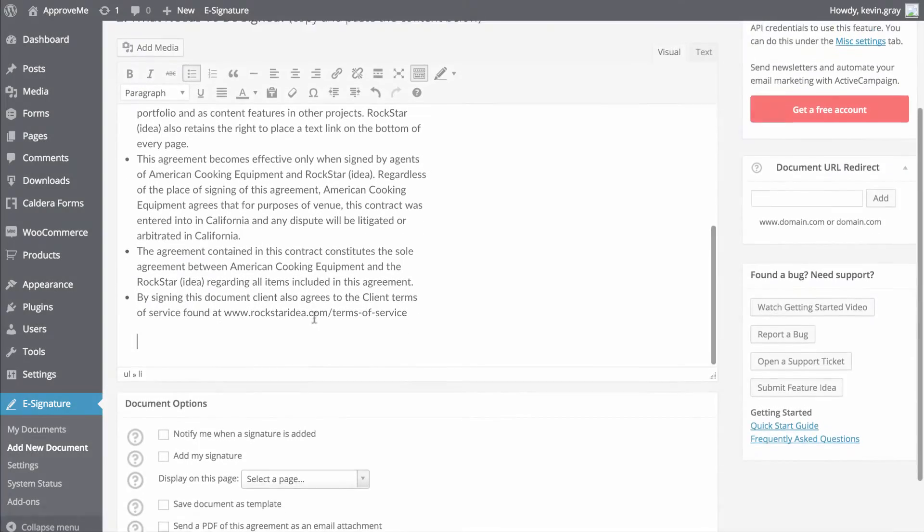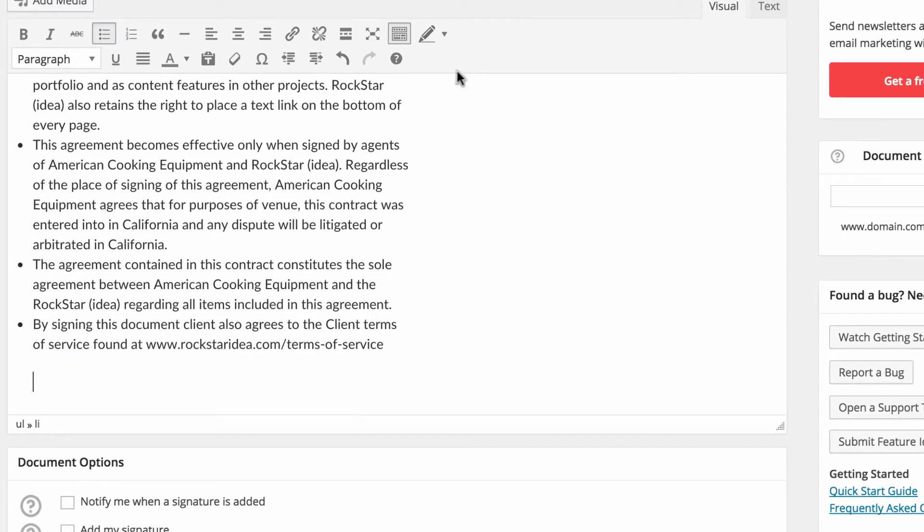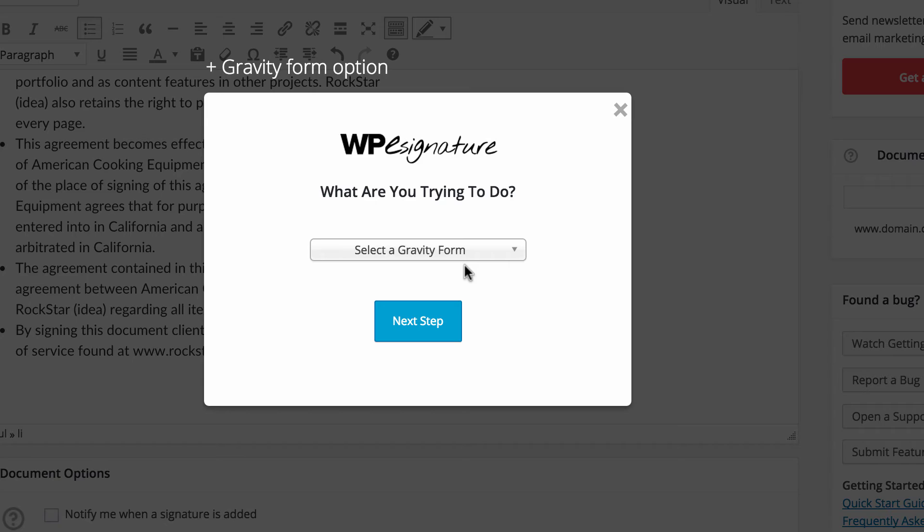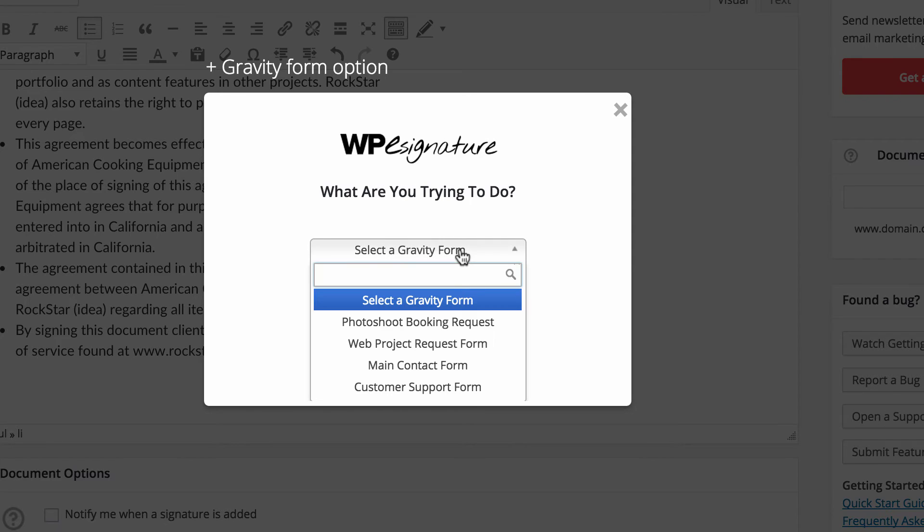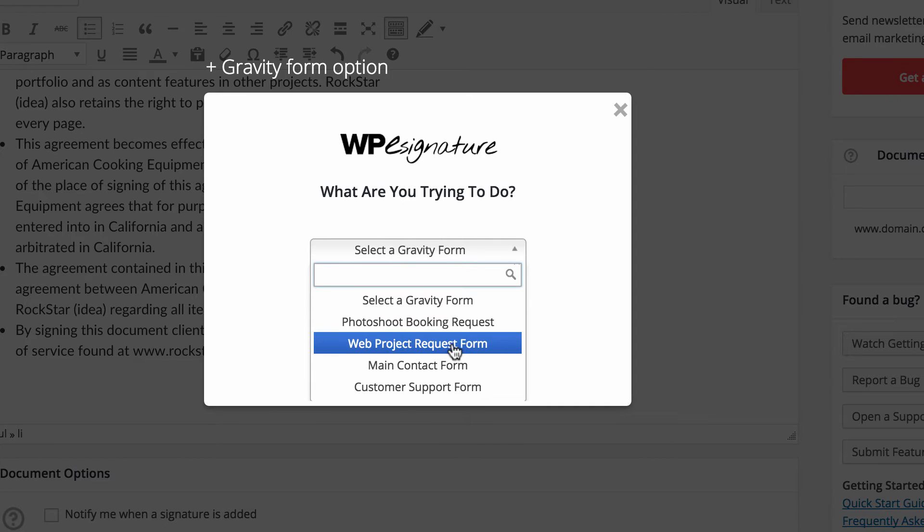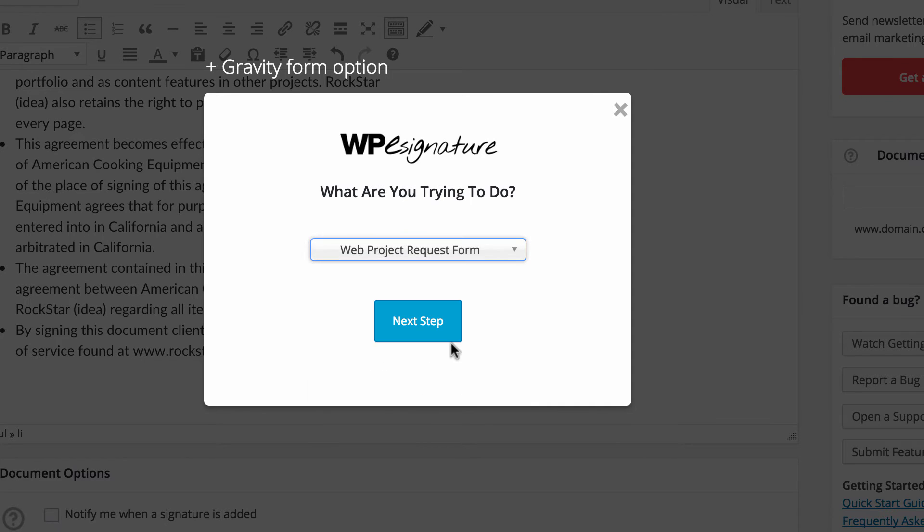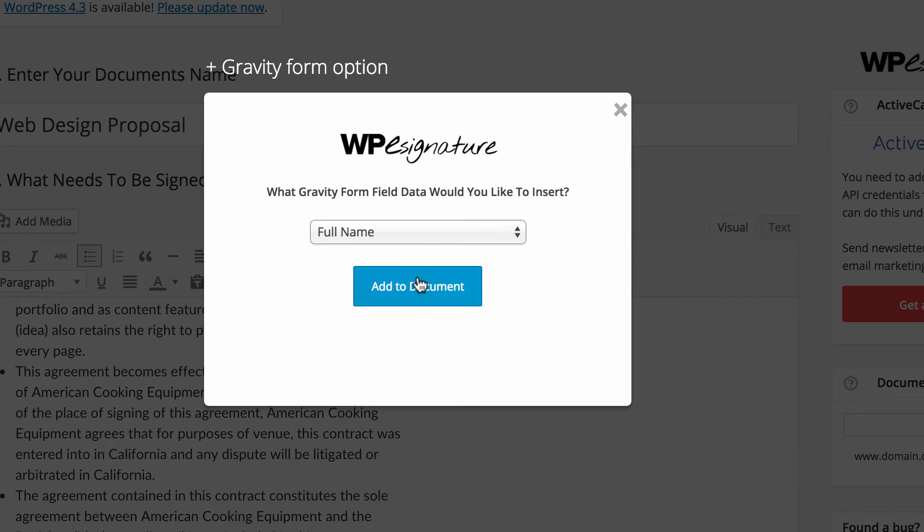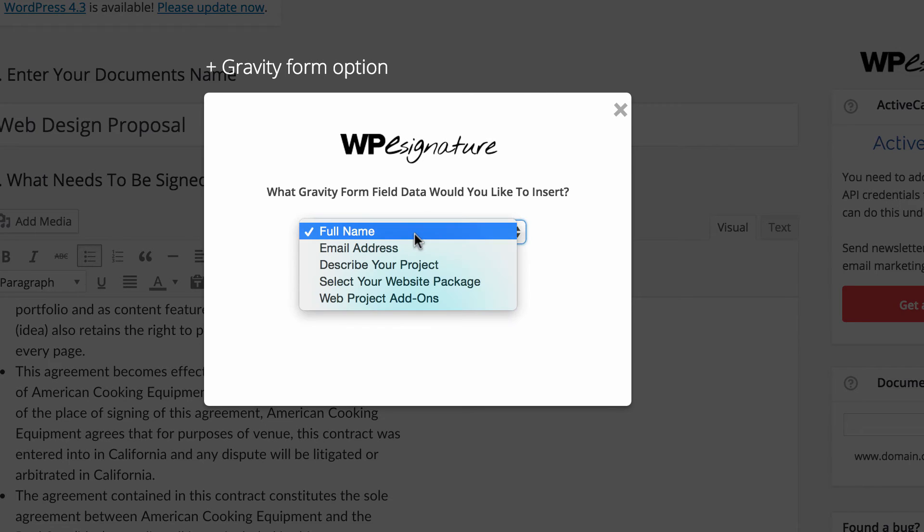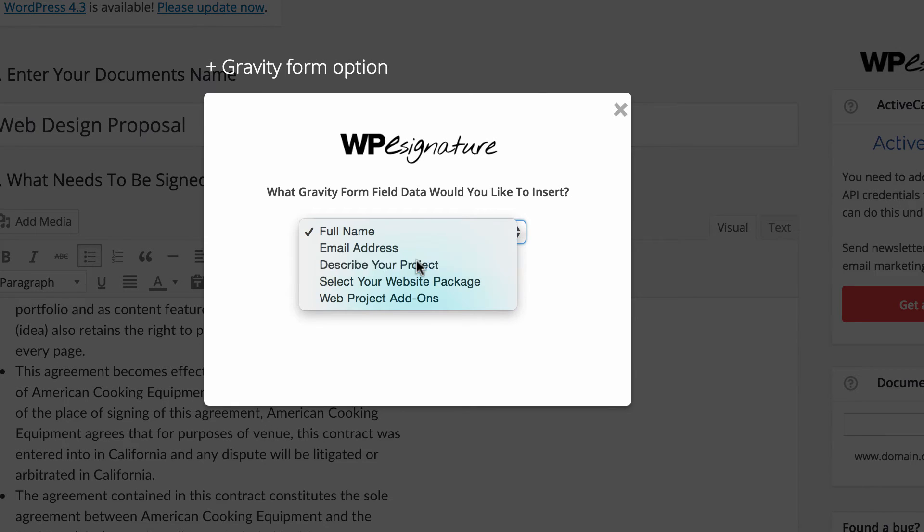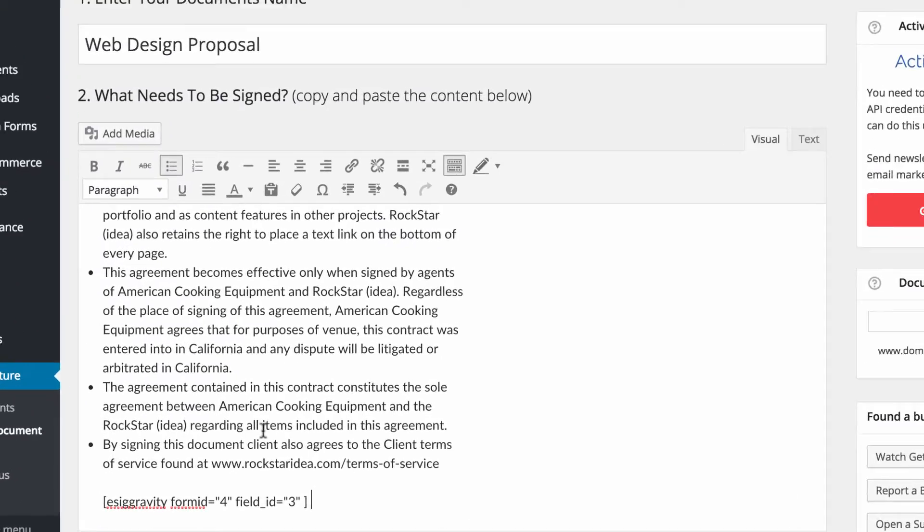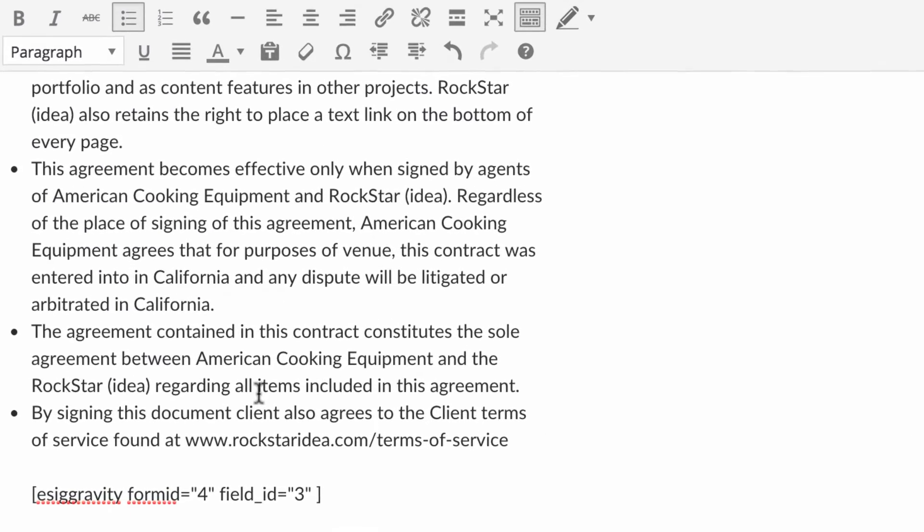With the Custom Fields add-on installed, we're going to navigate to the Custom Fields icon and choose the option Gravity Form Data. Go ahead and select the Gravity Form that will trigger this contract from the drop-down menu below. Now select the field data that you would like to insert into your new contract. A shortcode will automatically be generated with this information.